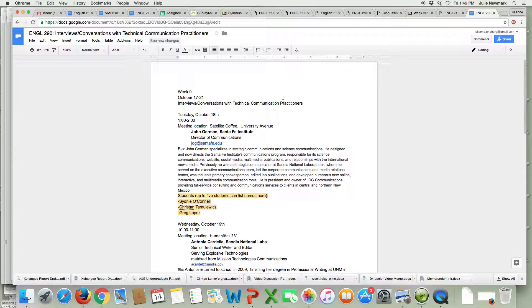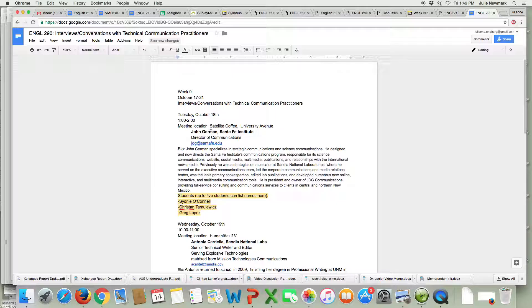You'll remember if you signed up for this one on Tuesday you're actually going to the satellite coffee on University Avenue and you'll meet me there and John German there.